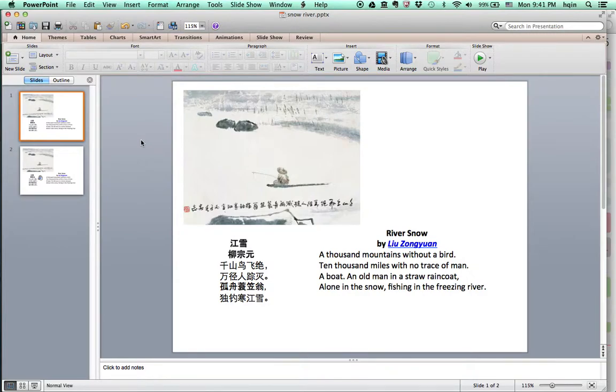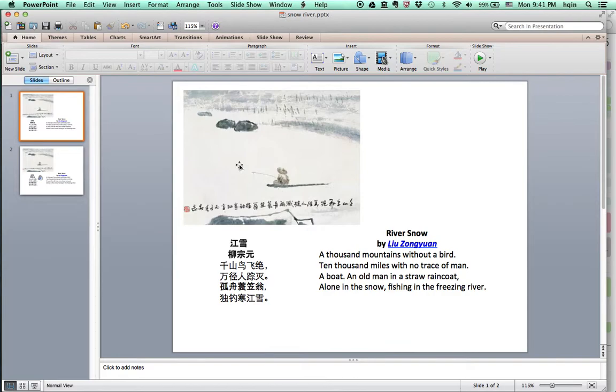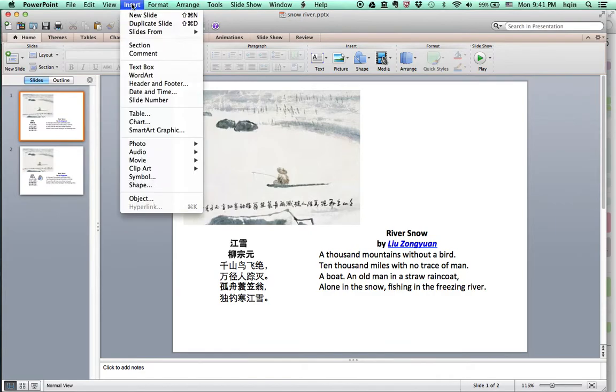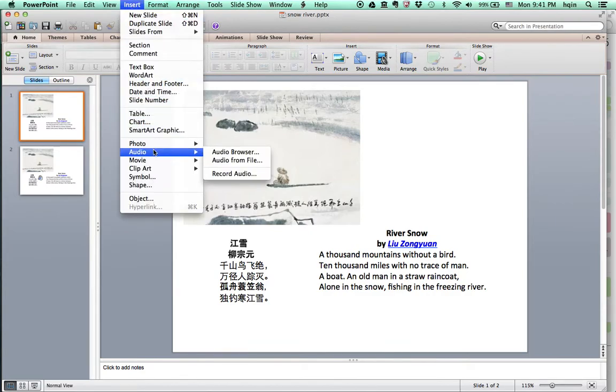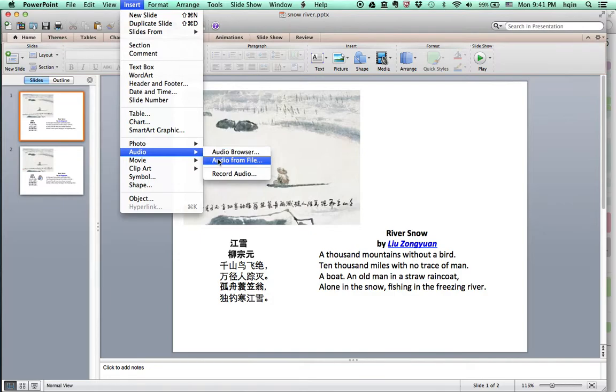This is a demo to show how to insert an audio file into PowerPoint slides. Here I have a simple audio file, it's an ancient Chinese poem. I'm going to go to Insert Audio. Instead of from file, I'm going to record directly.